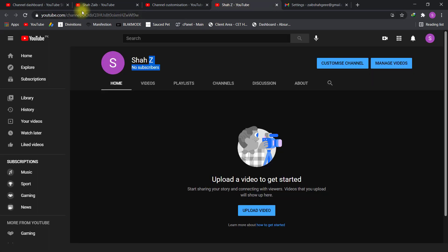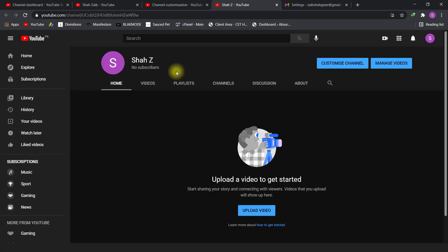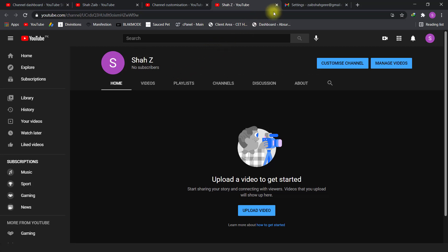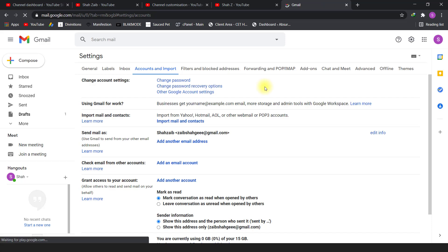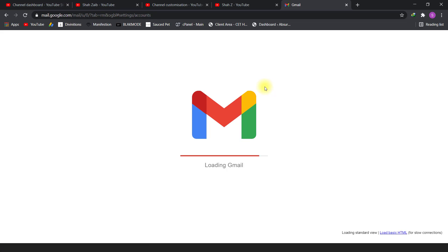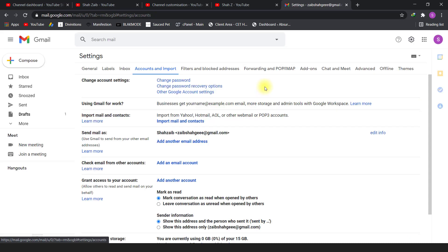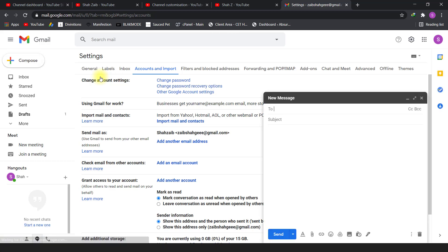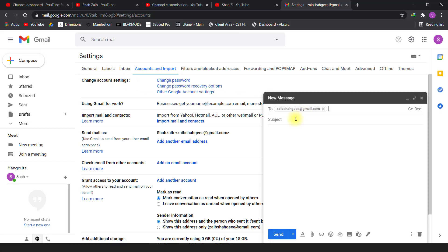Now as you can see, my YouTube channel name remains as set. I need to refresh the Gmail account. When I send an email now, you will see the name has changed according to my preferences.